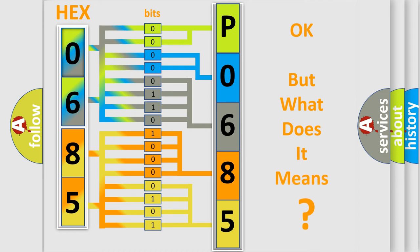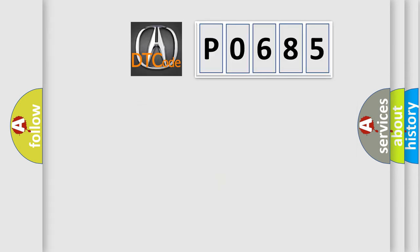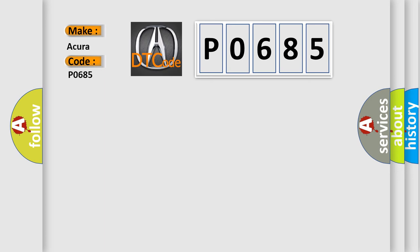The number itself does not make sense to us if we cannot assign information about what it actually expresses. So, what does the diagnostic trouble code P0685 interpret specifically for different car manufacturers?